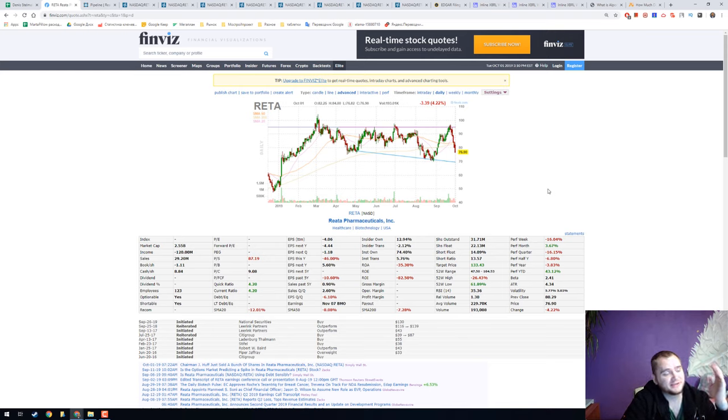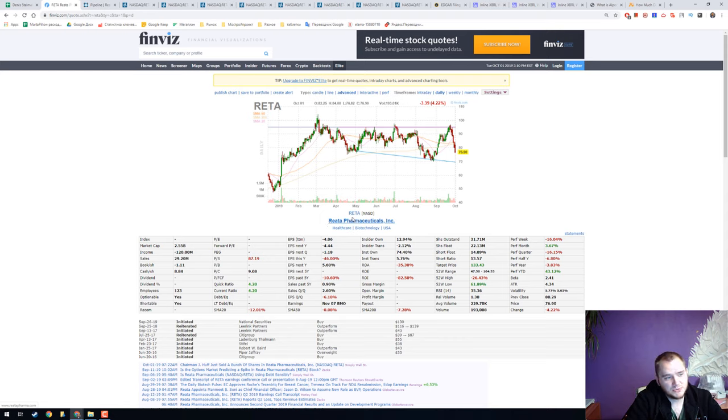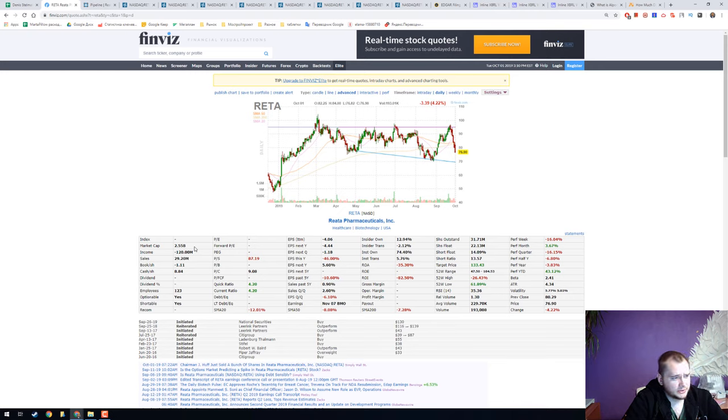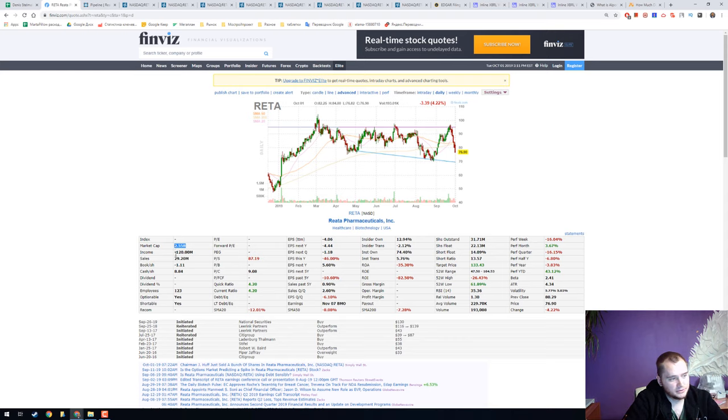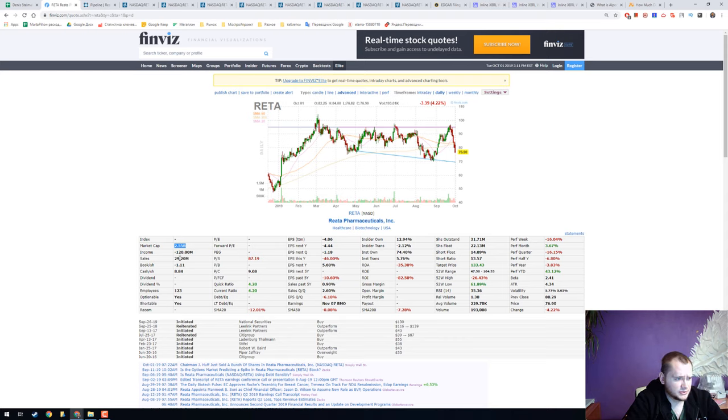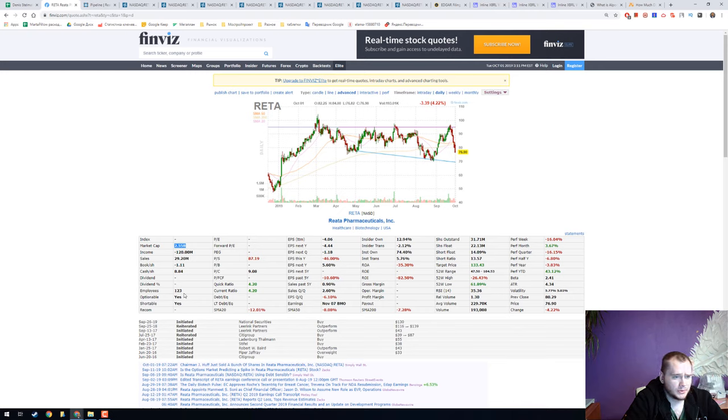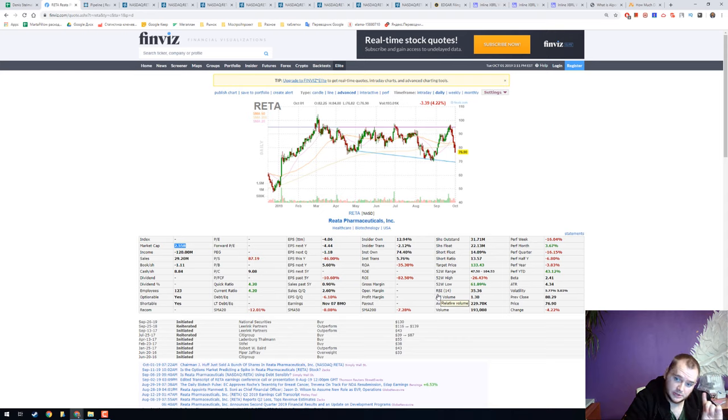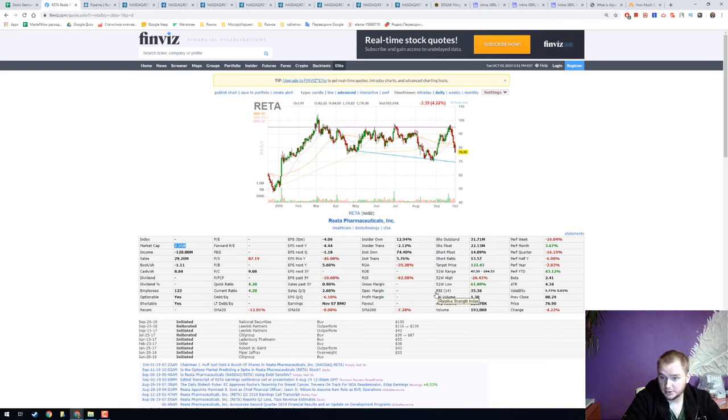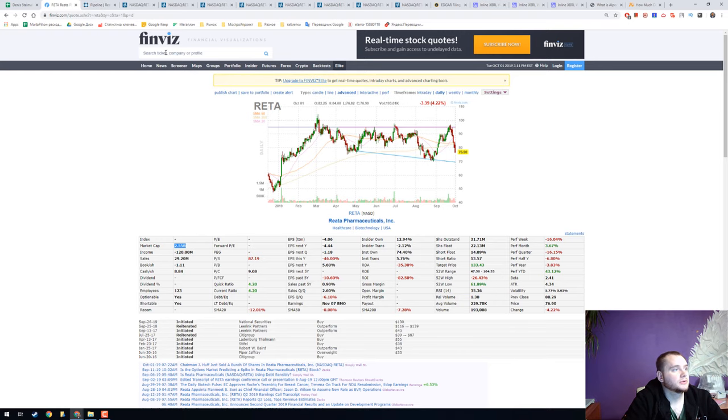Hello everyone, my name is Dennis and today we're going to talk about Reata Pharmaceuticals with ticker RETA. It is a quite young company with market cap 2.5 billion dollars and negative income, low sales. It has 123 employees and it is an interesting stock. I think we can buy it and make some profit on it.